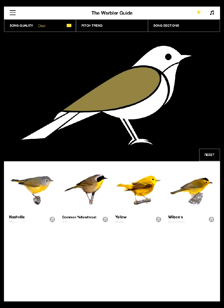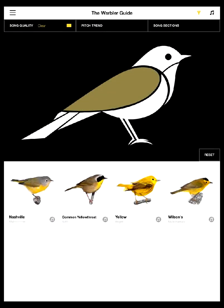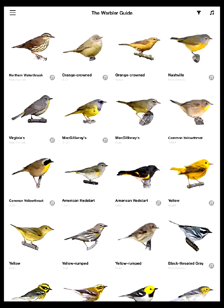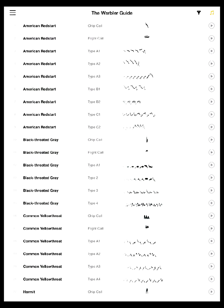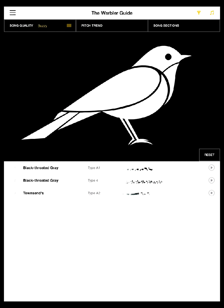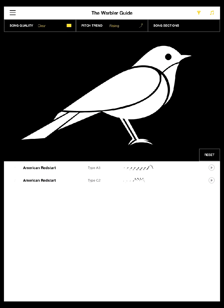Let's say we have a bird with an olive or yellow back and it's singing a buzzy song. I'm going to tap one of the top menu bars that lets me select song quality. If I select a buzzy song, that's just one bird. If I say I hear a clear song, it's down to four birds. By combining those visual and audio clues we can really rapidly knock this down to just a few choices. And then if you get it down to one of those four birds and select, say, Common Yellowthroat, you're back on the species account and can see the comparison birds for Common Yellowthroat.